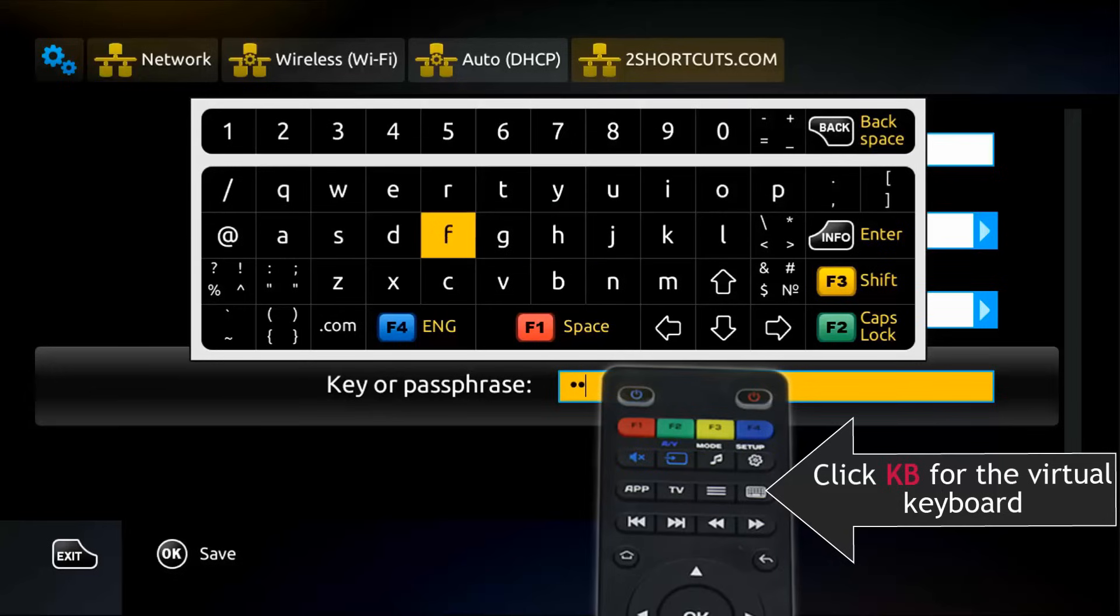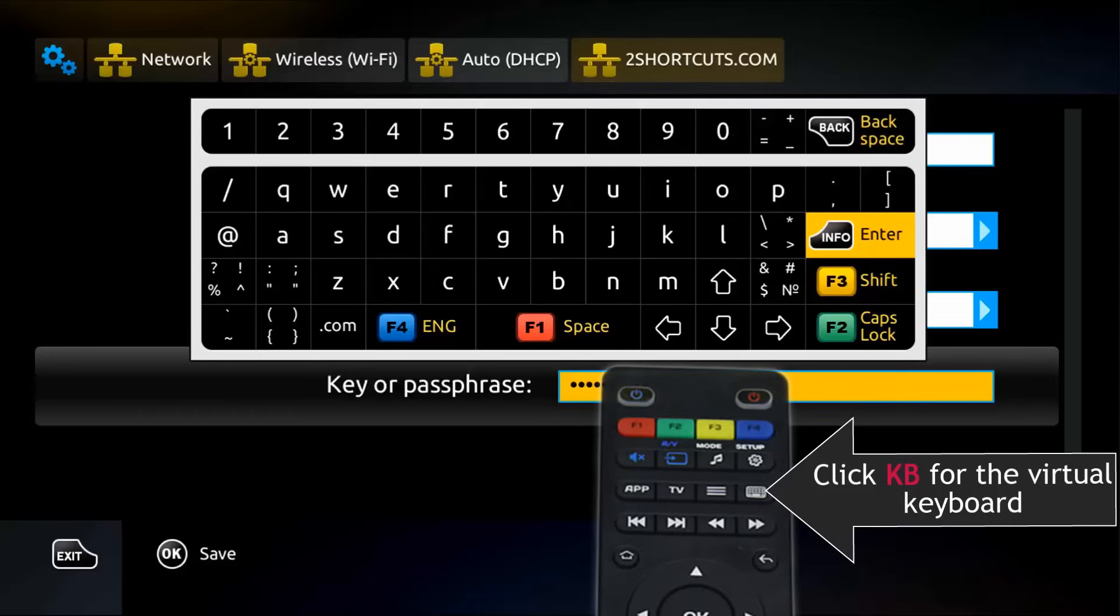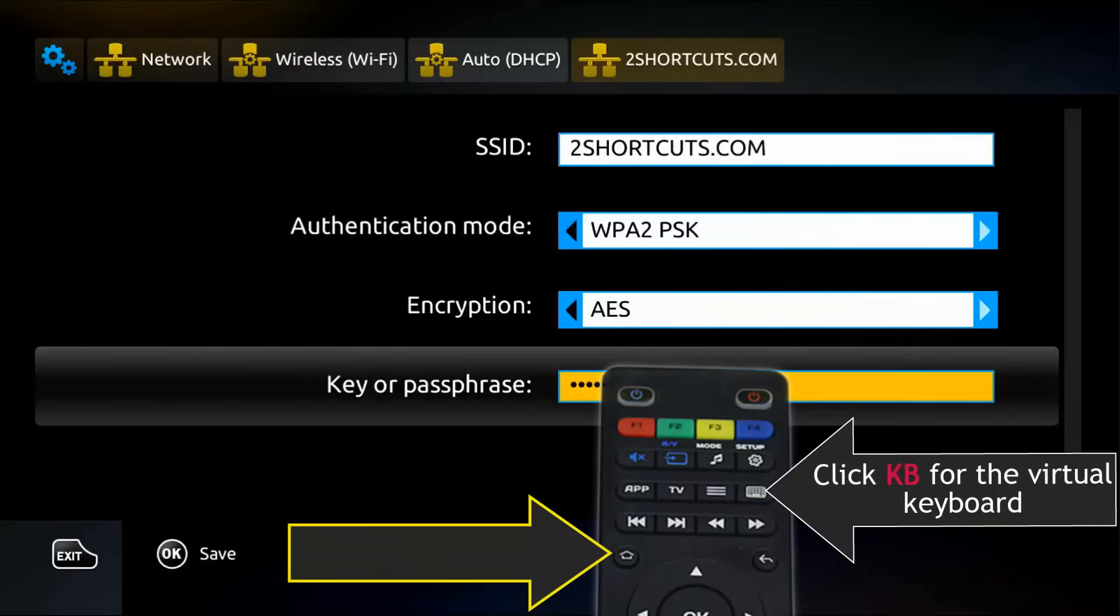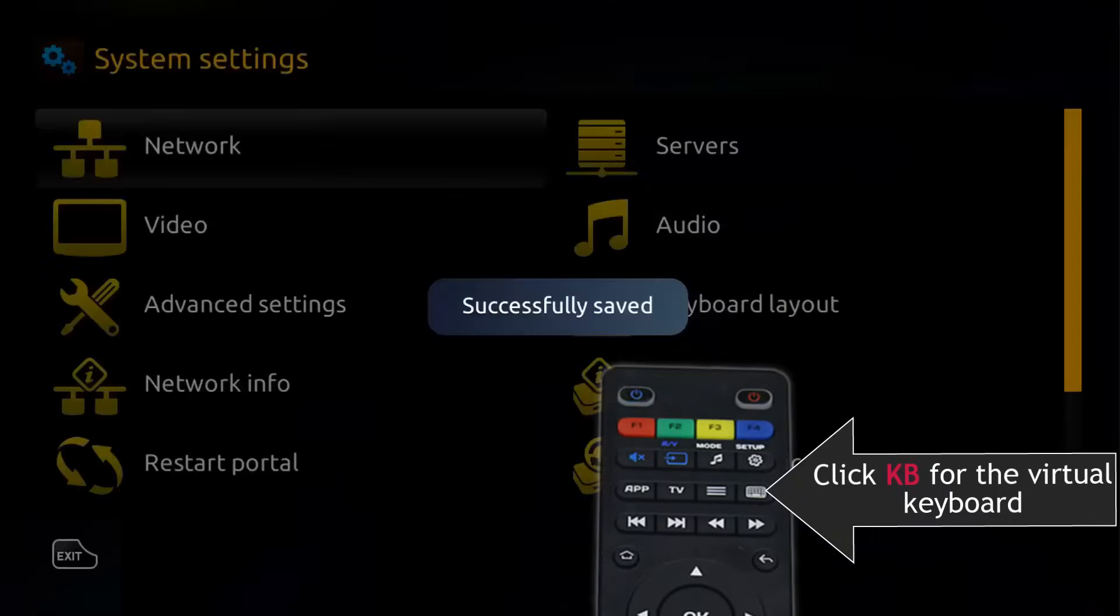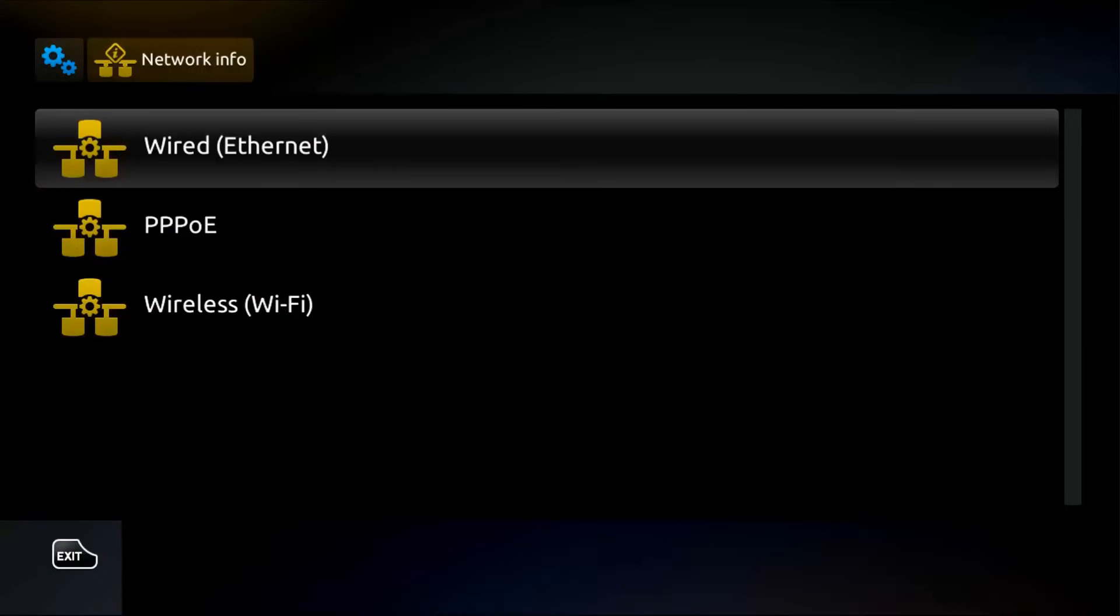To activate the virtual keyboard, press the button KV on your Mac remote. And when finished, click the button with the little house to exit the virtual keyboard and then press OK to save the password.